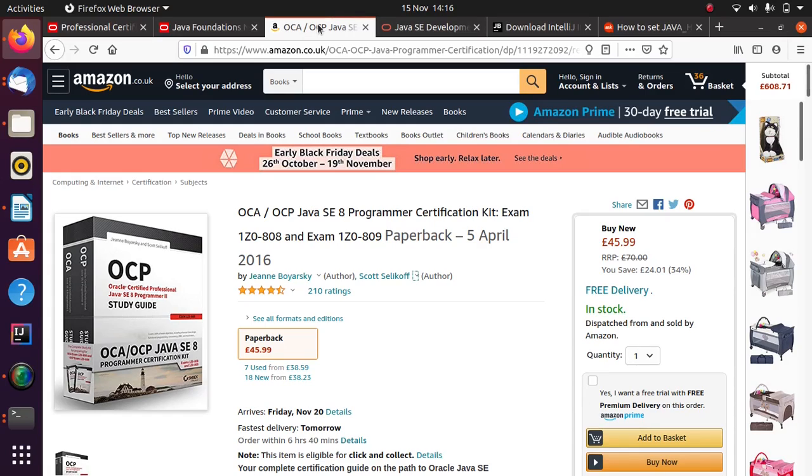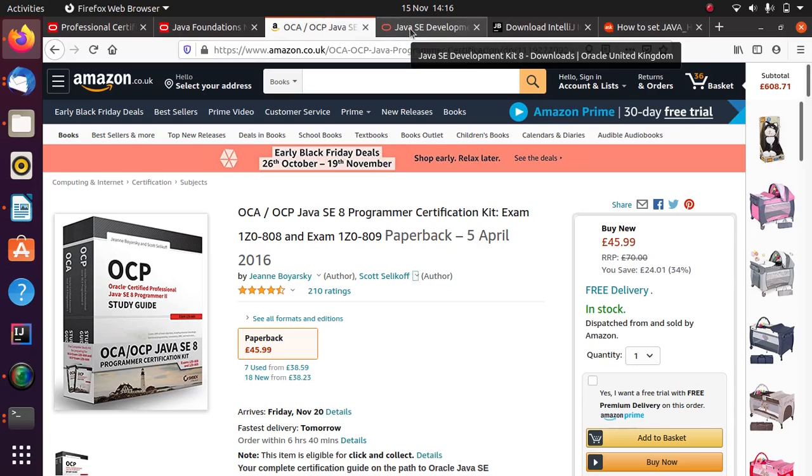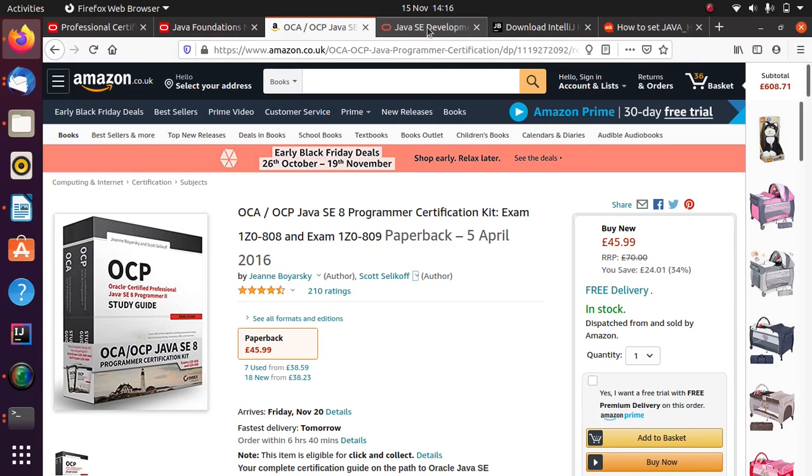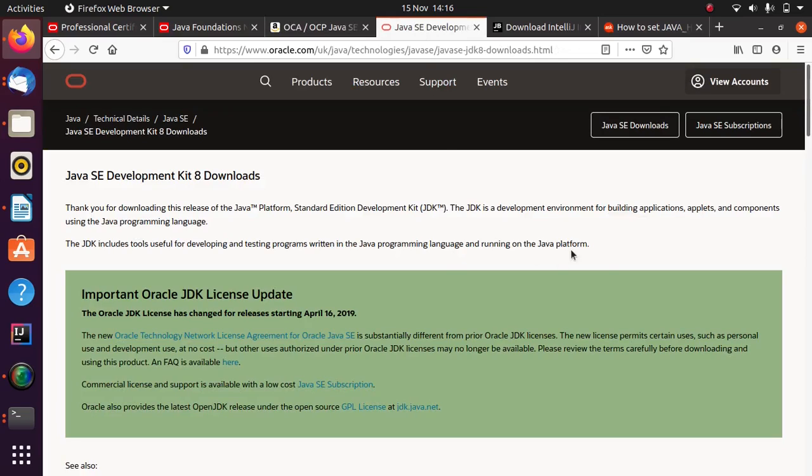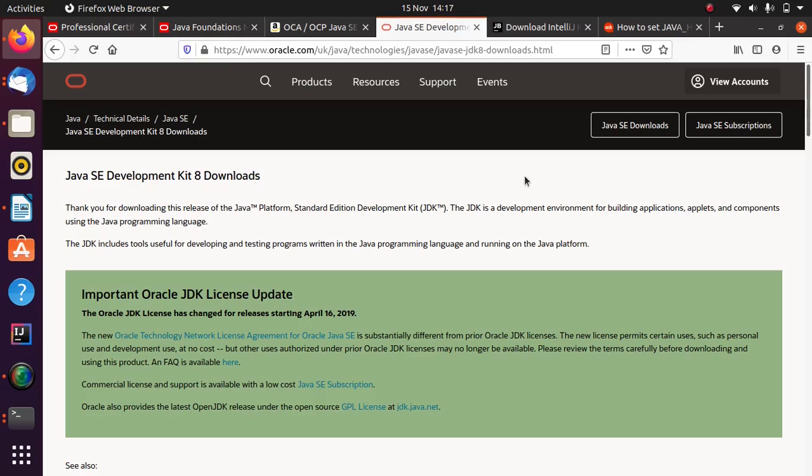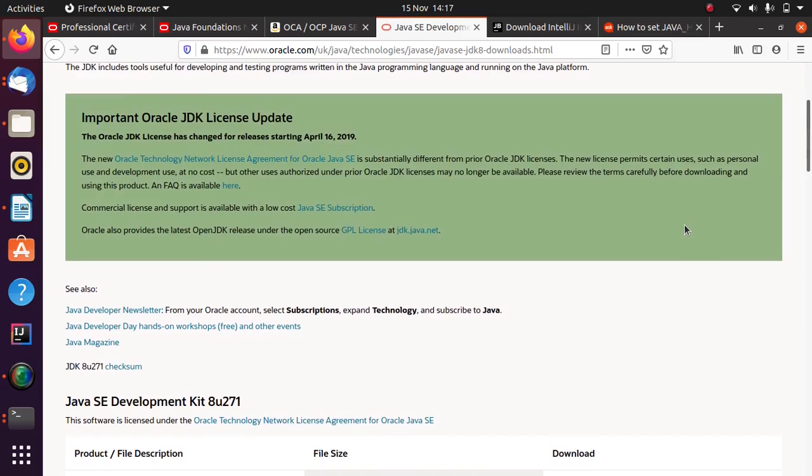The first thing to actually do to prepare to start doing these videos and going along with them doing the examples yourself is to download Java itself. If we come to the Java download site, I'm using Java 8. I believe there are more recent versions of Java available but I think this is still the most widely used version in industry. And of course it's backwards compatible with the future versions anyway. So this is a good one to learn.